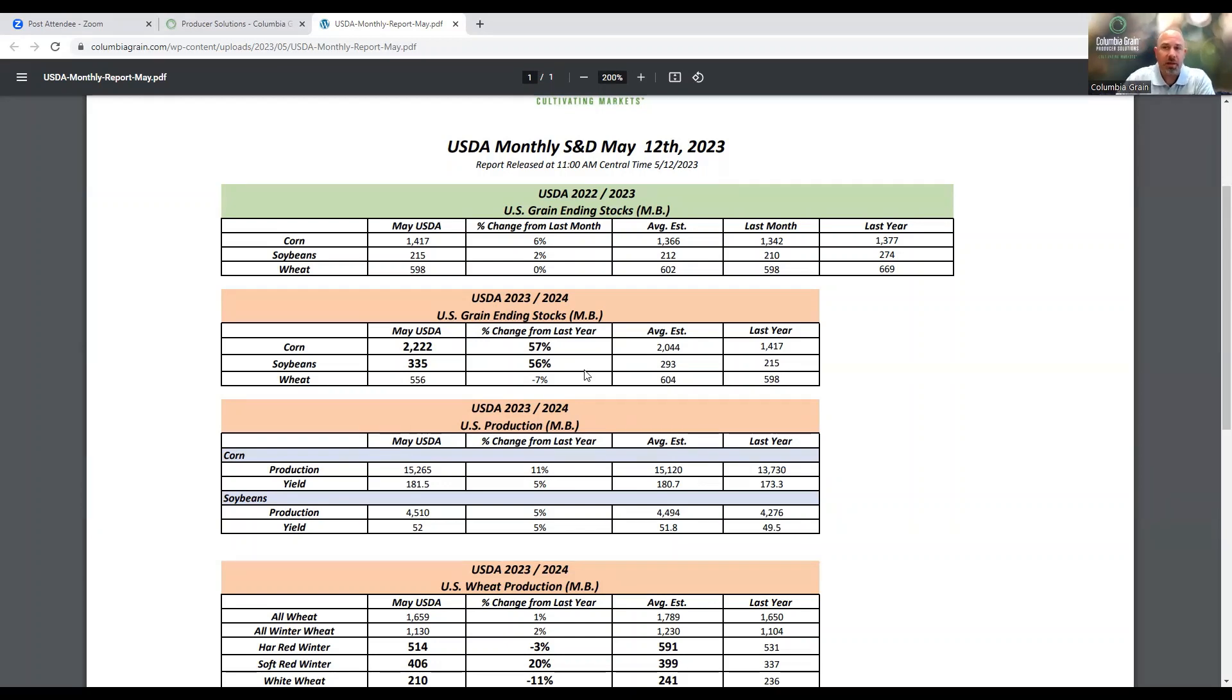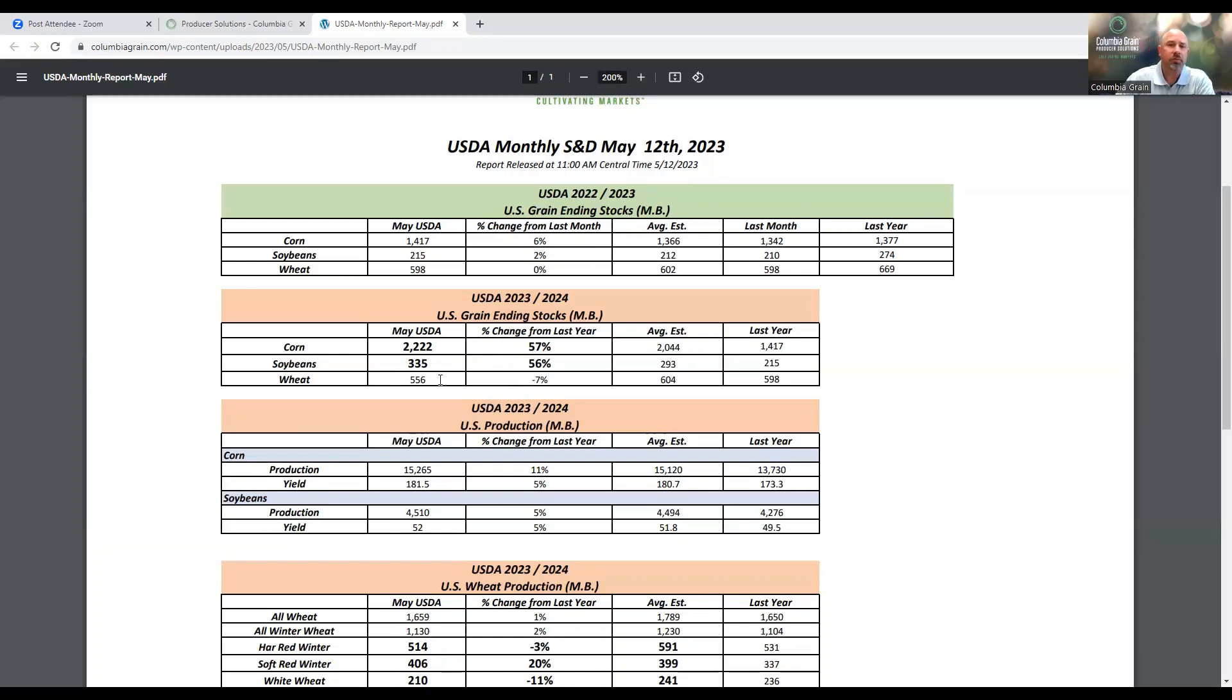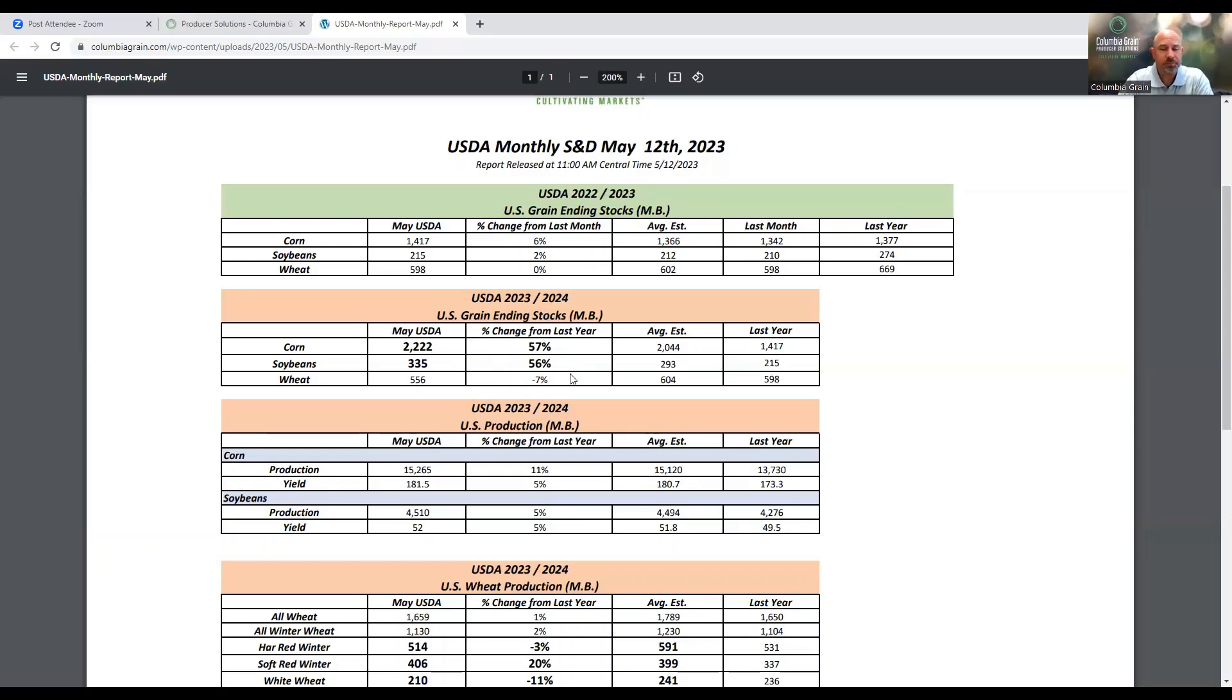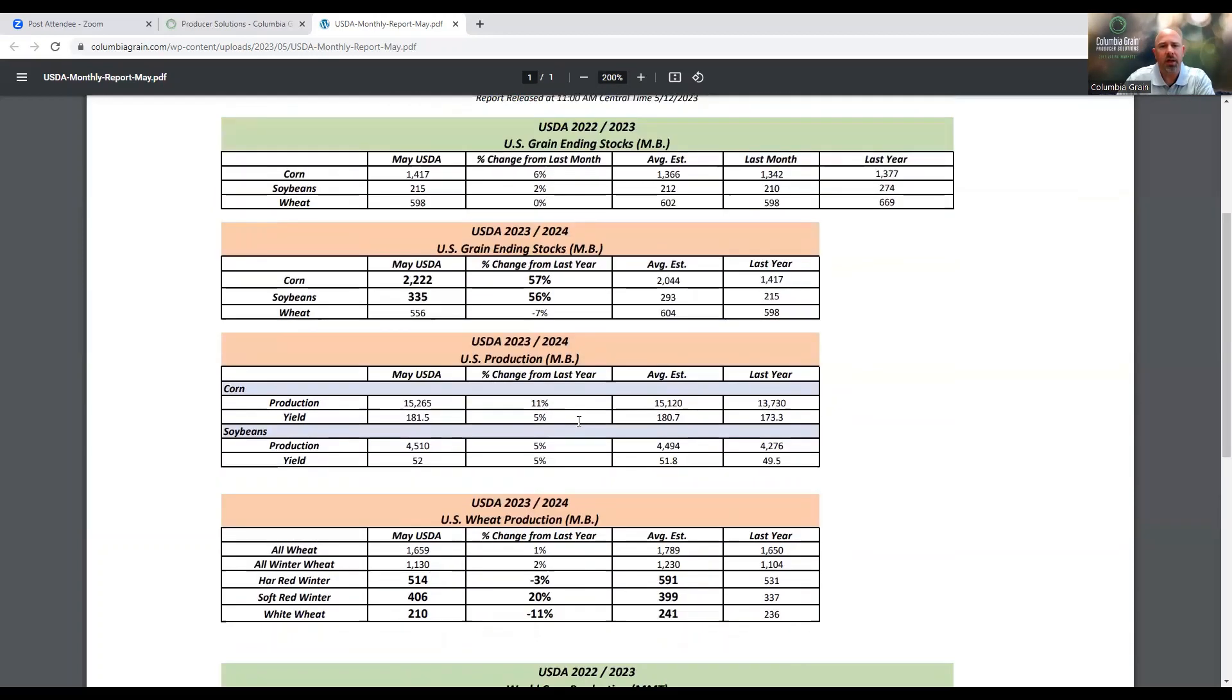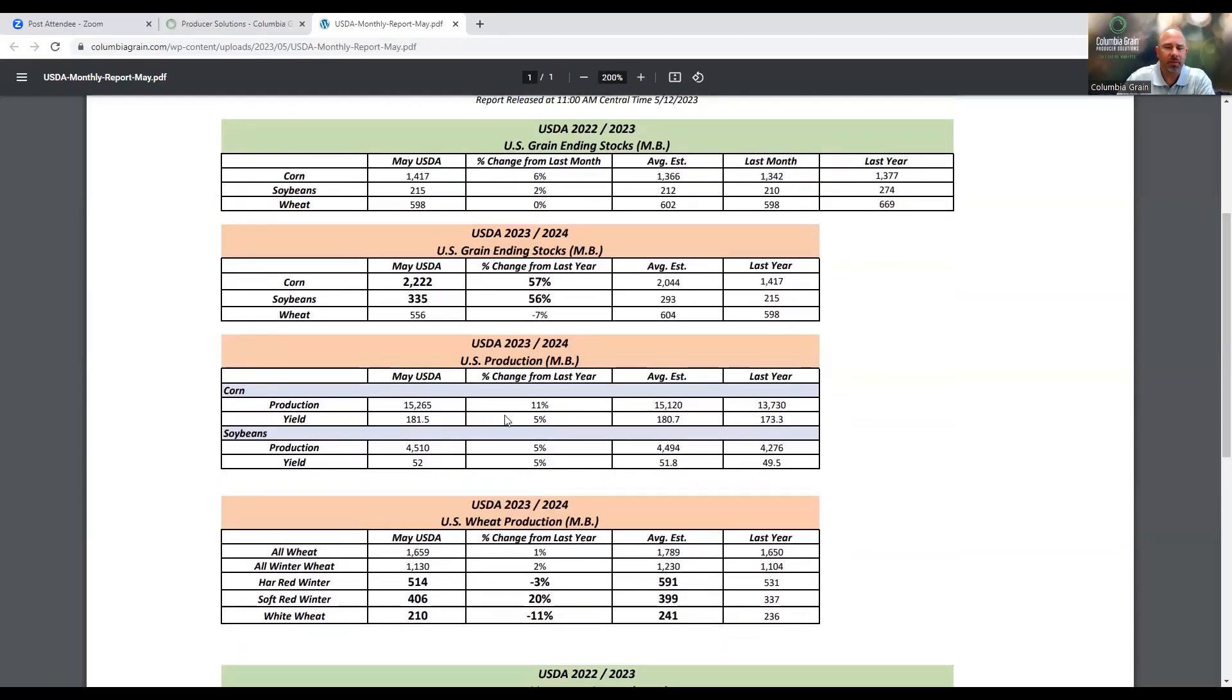On the other side, when we take a look at wheat, wheat was actually down a little bit. Wheat ending stocks are potentially down to 556 million bushels, which would be close to a 7% reduction in the overall ending stocks compared to this year. Something to definitely continue to monitor as we move forward into the planting season and a lot of weather that could potentially have big impacts on these numbers.